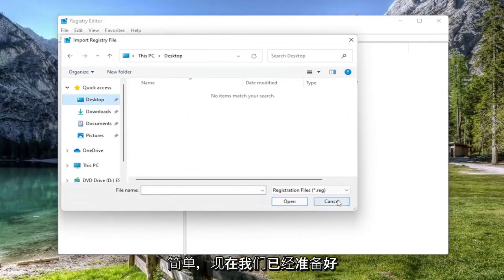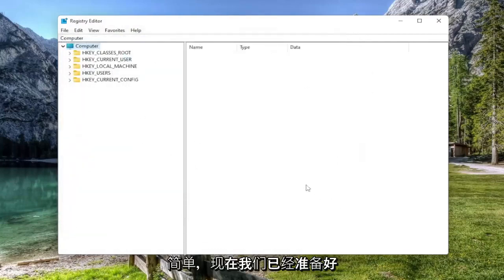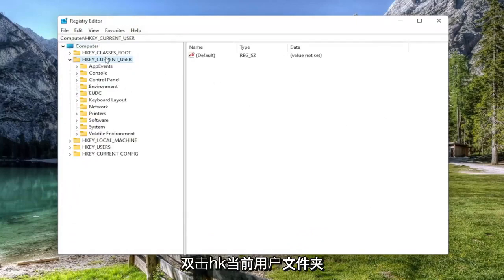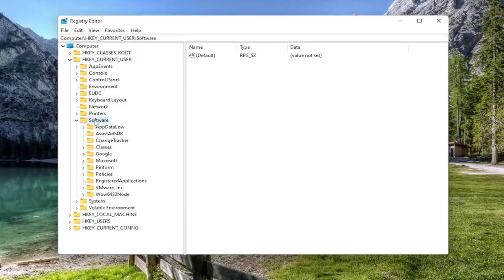So again, pretty straightforward. And now we're ready to begin. We're going to start off by double clicking on the HKEY_CURRENT_USER folder. Do the same thing now for the software folder.